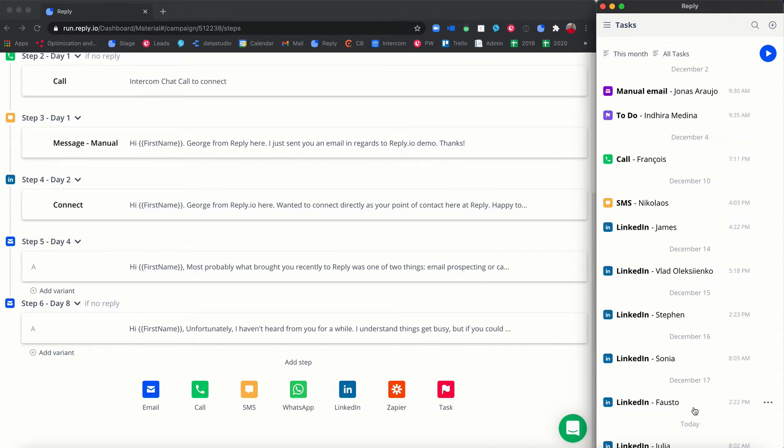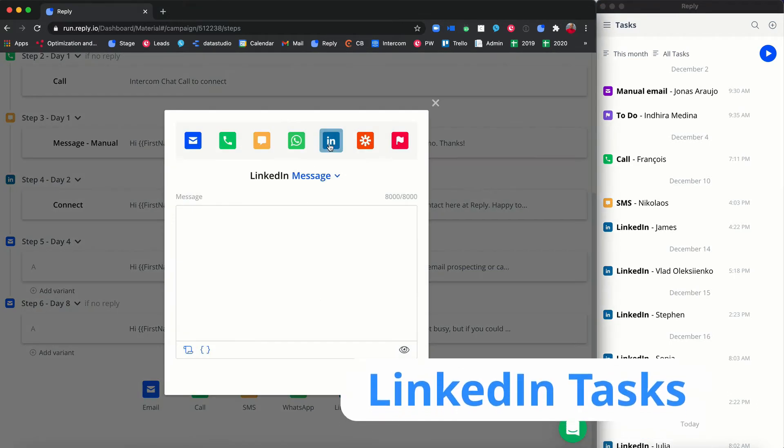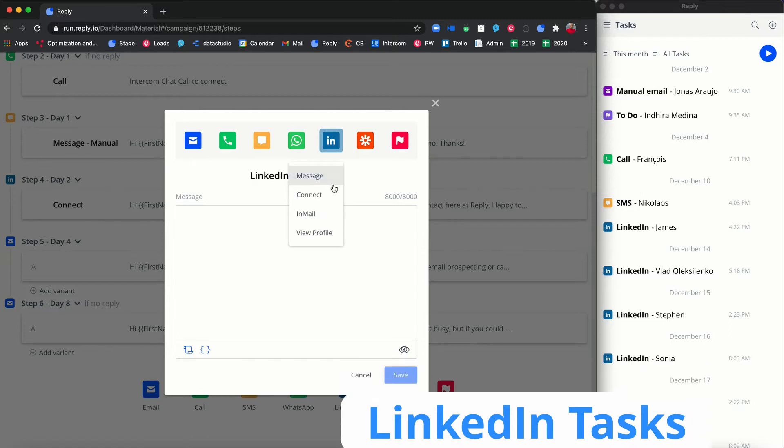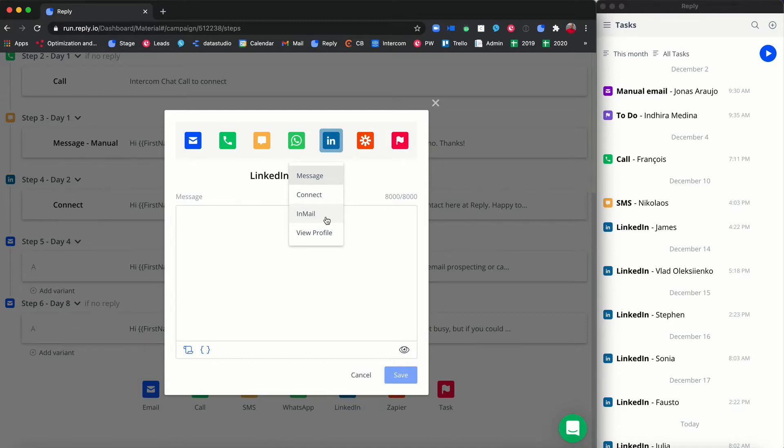Let's briefly go over each of the task types. LinkedIn tasks. Reply generates four LinkedIn-related types of tasks: view profile, message, connection request, and InMail. If your database contains contacts' LinkedIn URLs, you'll be able to quickly complete such tasks in a semi-automated manner in just a couple of clicks.